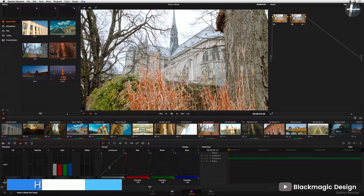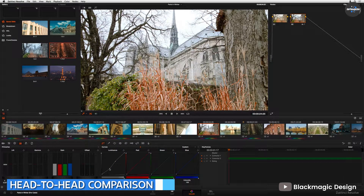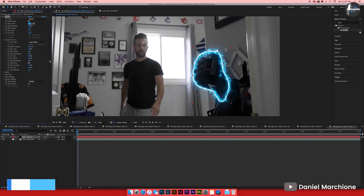Head-to-head comparison. It's time to put these programs up against each other and see which ones excel in each of our key categories.